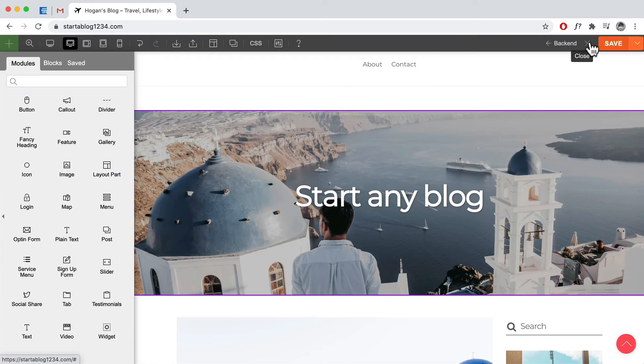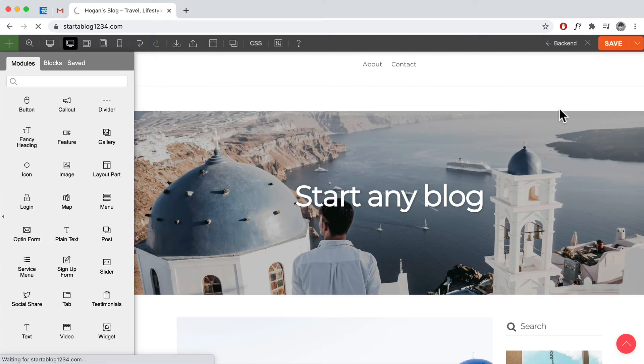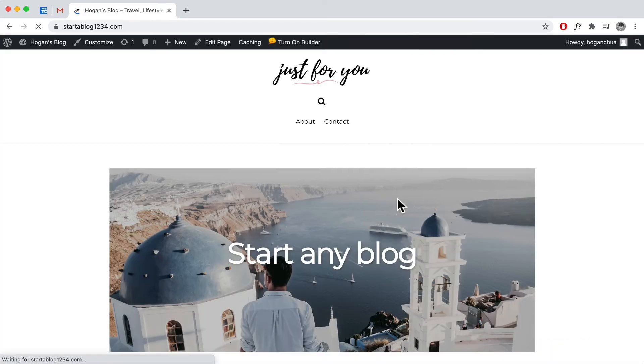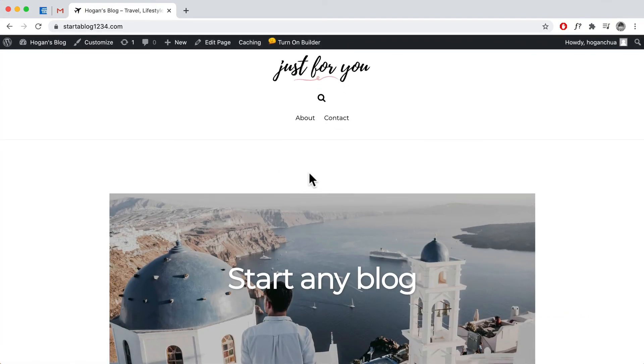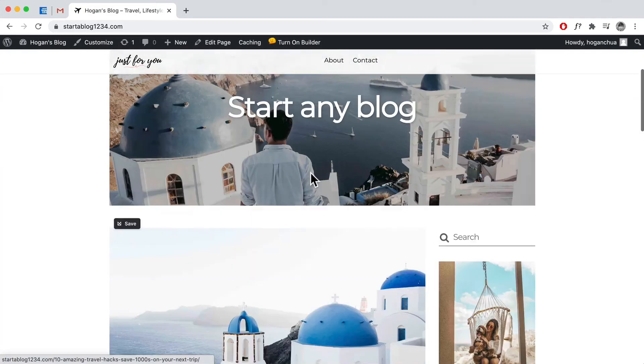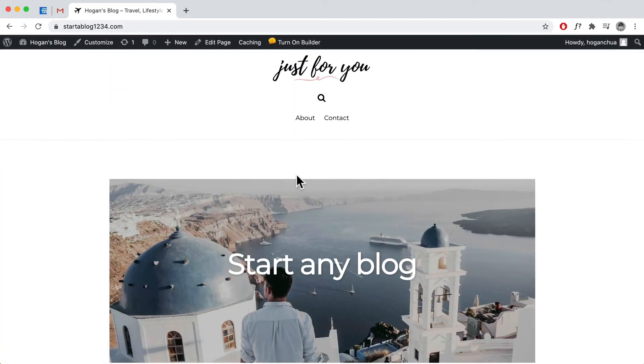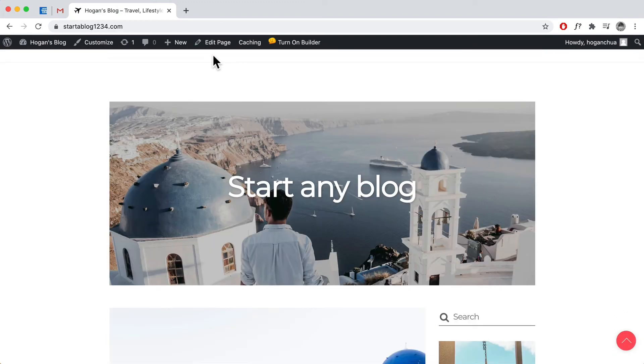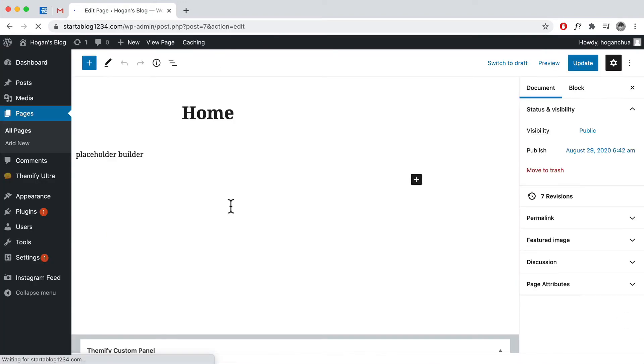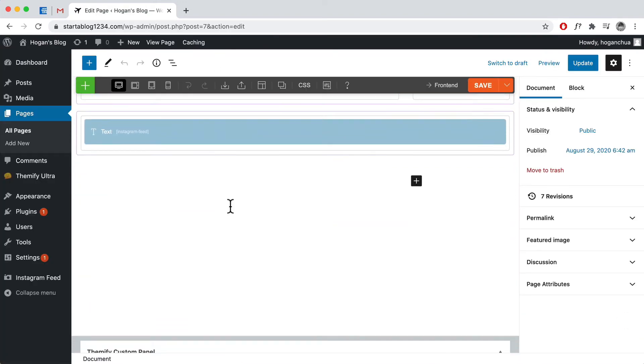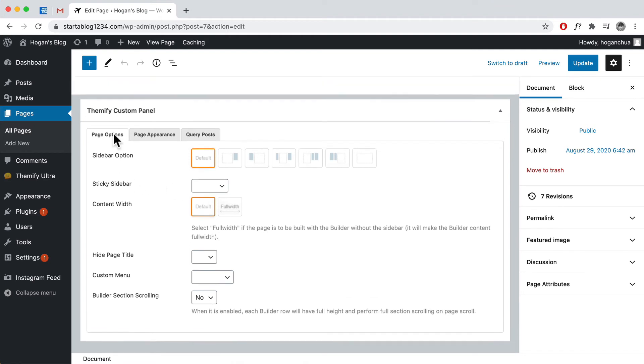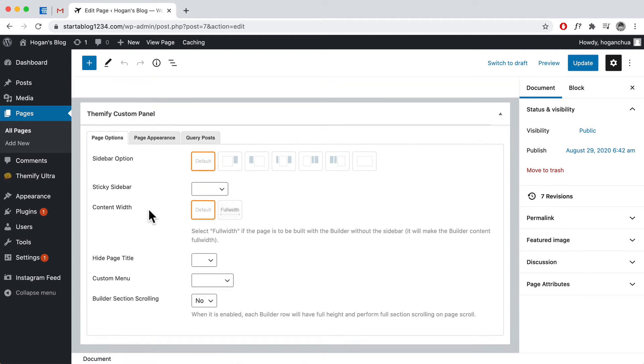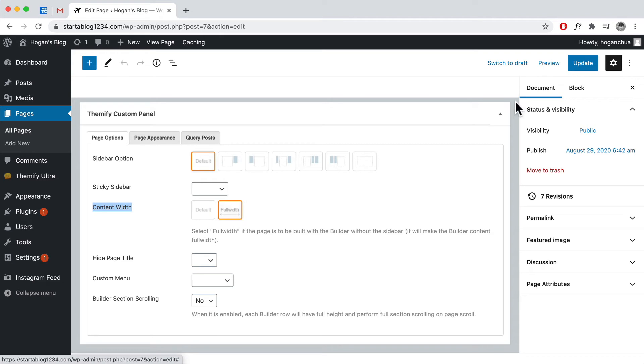Then we can close it. And what you're going to notice is maybe like a little gap on the top over here. So that is a problem, so how we actually fix it is go to edit page.